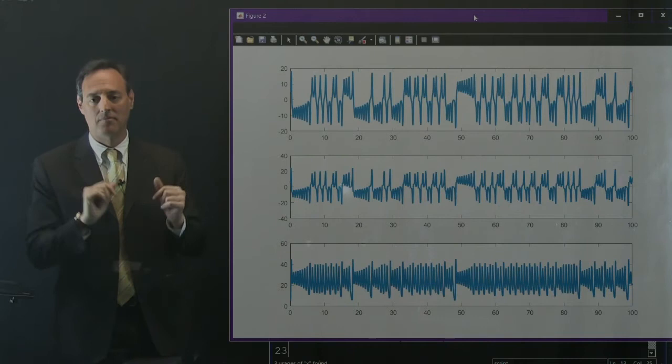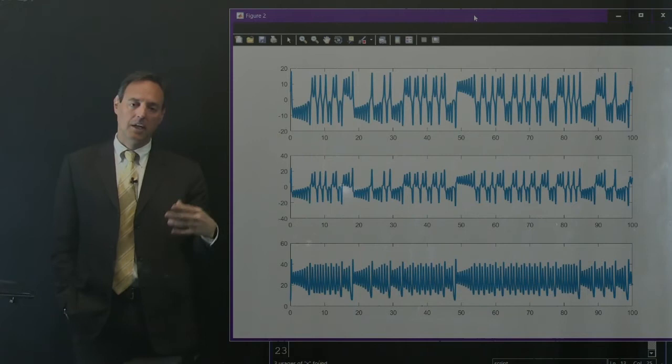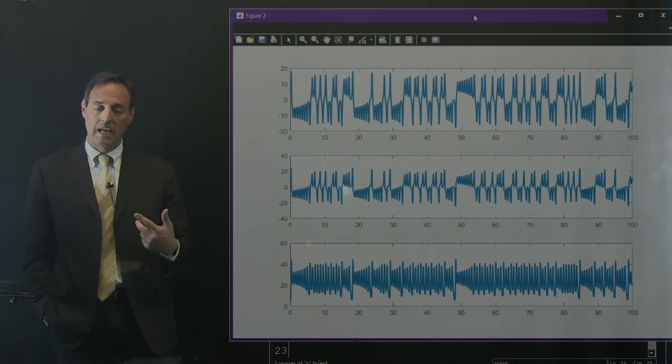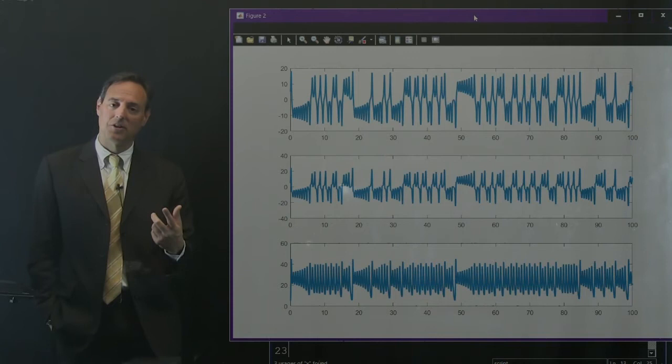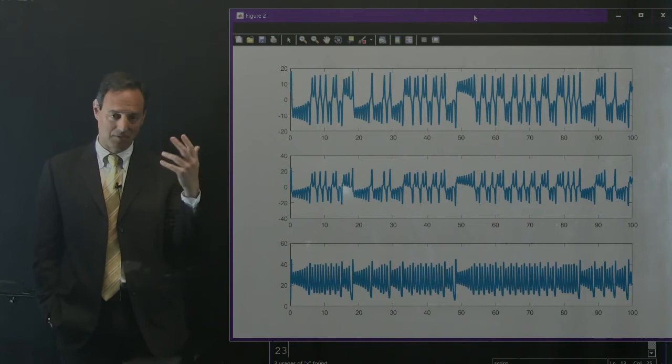So another viewpoint then - I can also plot the time series data. Let's do subplot 3, 1, 1, and plot t versus x with line width 2. Copy and paste these for y and z. These are the measurements, not in this space, but now I'm just looking at straight up time series measurements of this system over this time span.